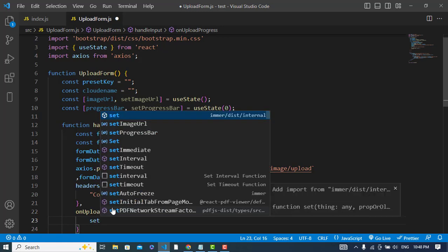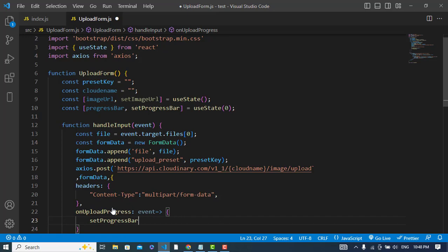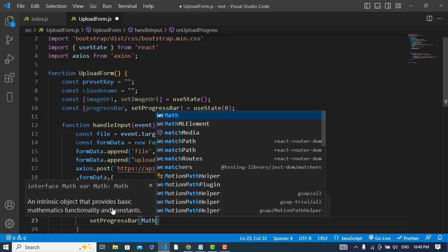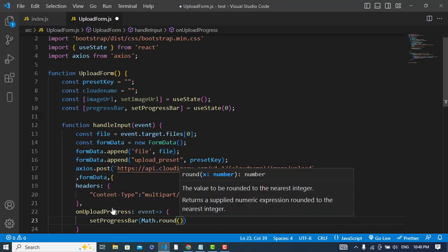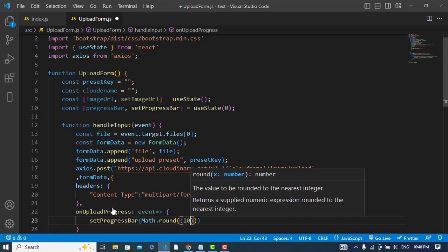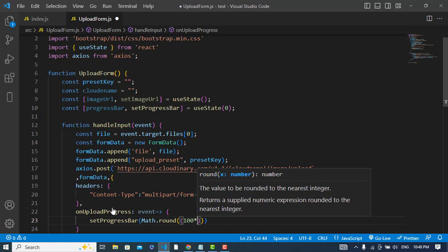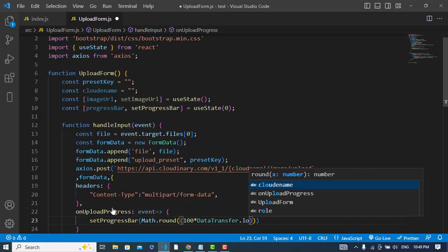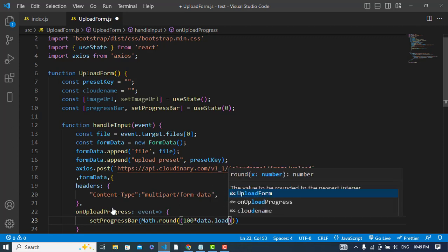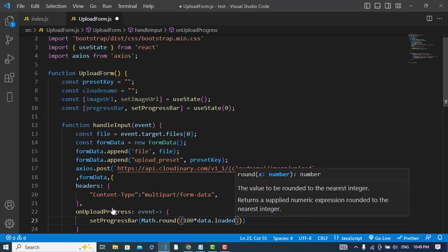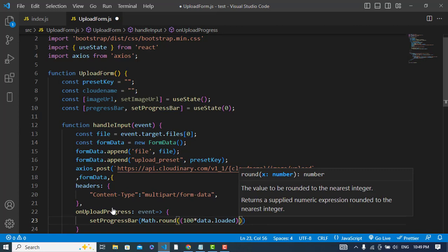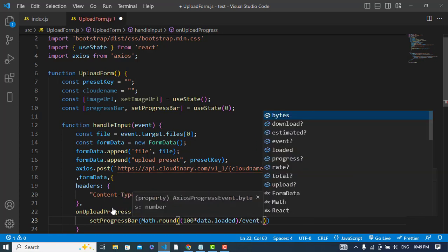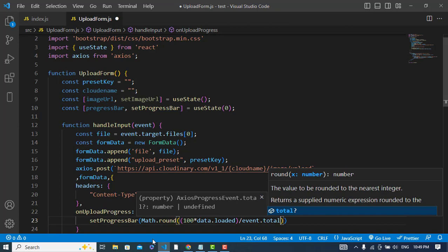Inside the onUploadProgress callback, we will set our progress bar: setProgressBar(Math.round(100 * event.loaded / event.total)). This calculates the upload percentage using loaded and total values from the progress event.